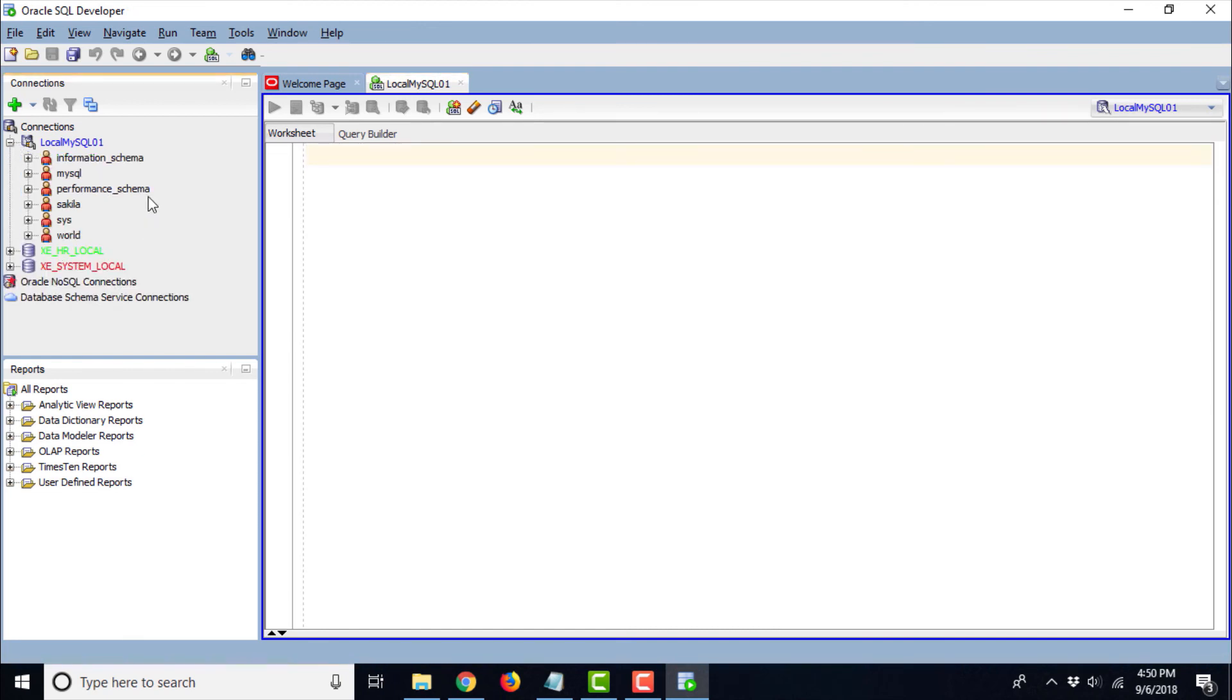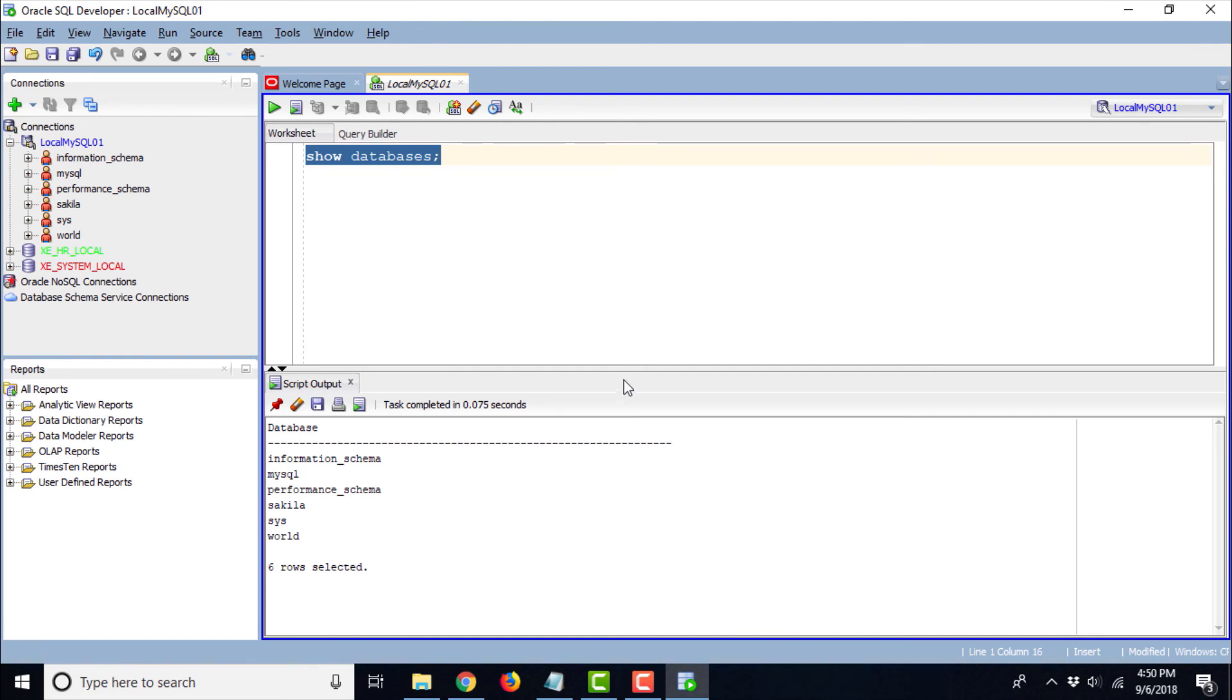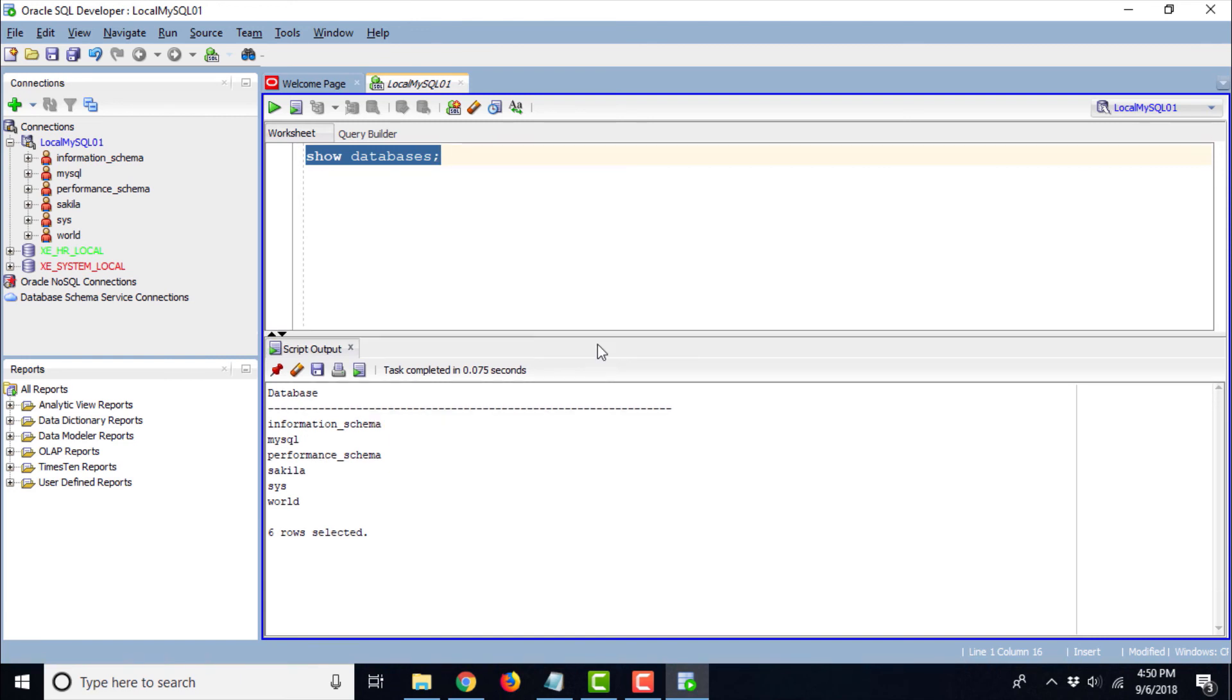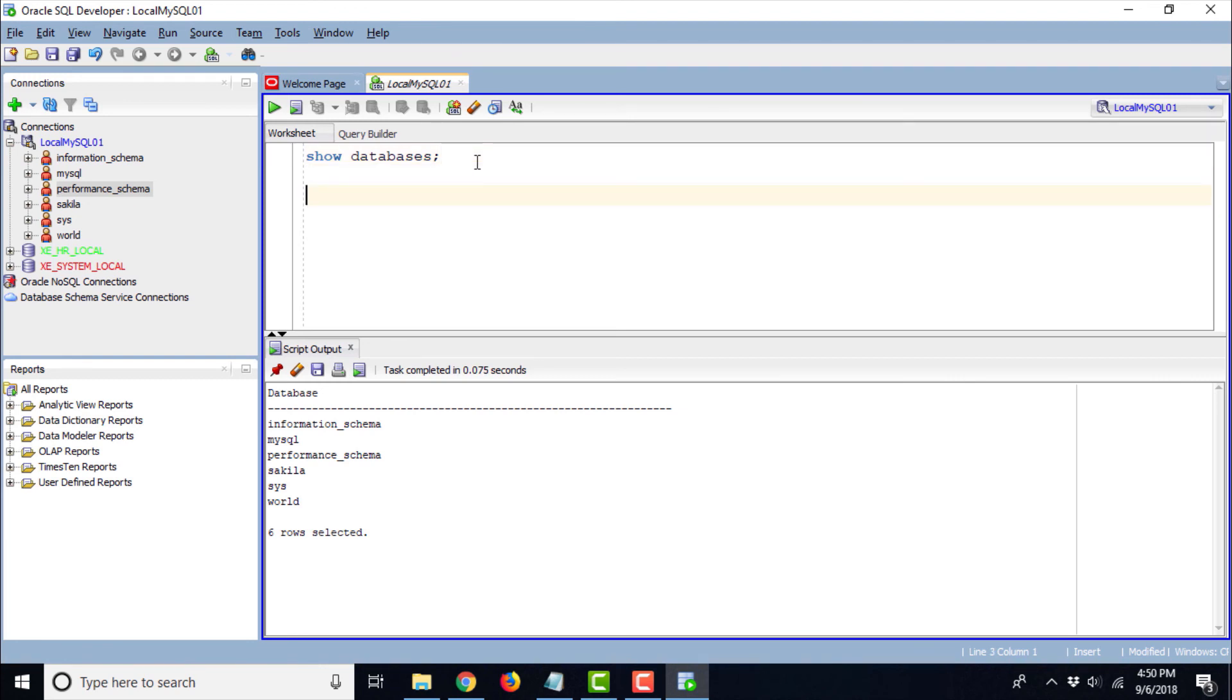You can even use the usual commands. You can just type show databases and it is going to show you the list of all the databases available in your schema. Or it will show you the list of all the databases or schemas available in the instance. As you can see here information schema, MySQL, performance schema, Sakila, Sys and World. Out of these, Sakila and World are the sample databases or sample schemas. We can just use this MySQL developer for creating and running the queries, just as we are using MySQL workbench for our MySQL's SQL practice.